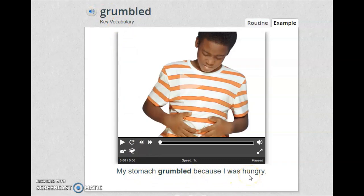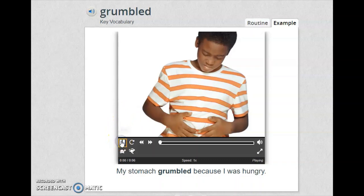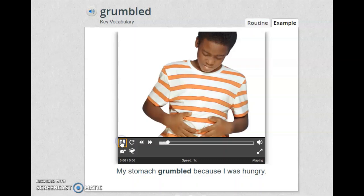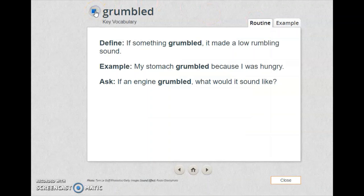My stomach grumbled because I was hungry. I want you to listen carefully to the sound that sometimes comes from your stomach when you are hungry. Listen to the sound. Grumbled: if something grumbled, it made a low rumbling sound.